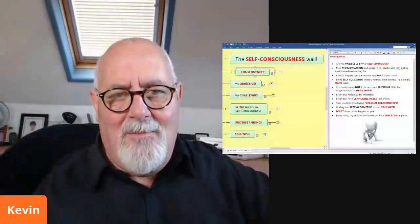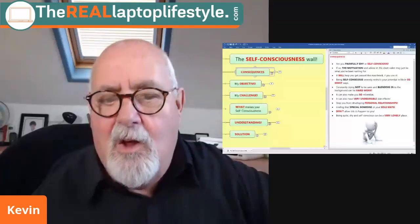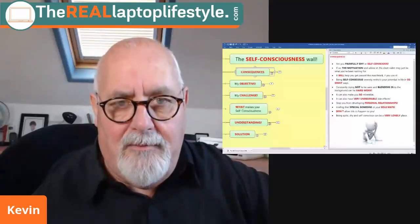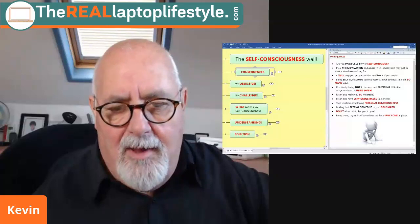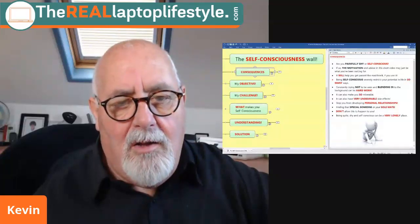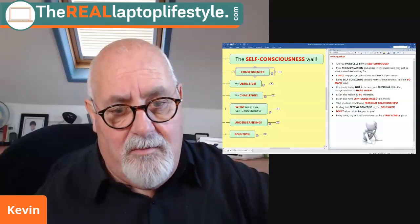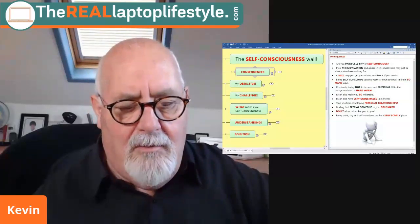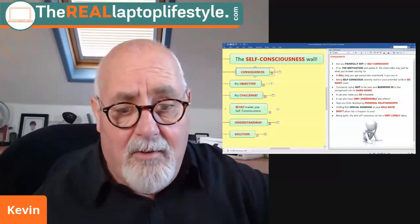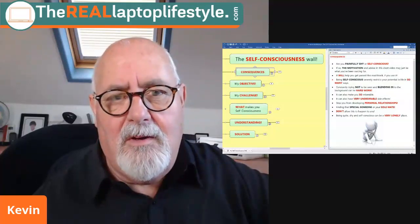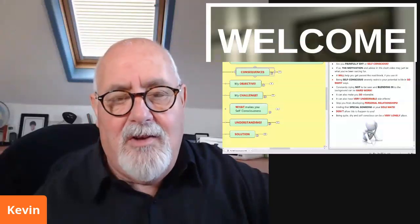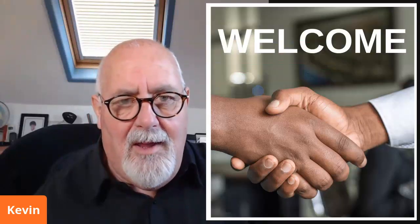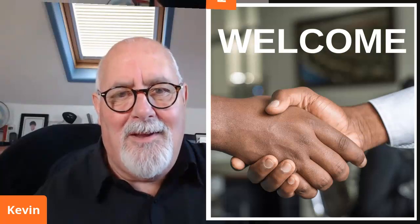Hello and welcome. I'm Kevin and this is the Real Laptop Lifestyle. Today I have prepared a presentation for you on my map on what I've called the self-consciousness wall. It's about overcoming shyness, about overcoming self-consciousness. And it's probably, if you are self-conscious, going to be one of the most valuable videos you've watched in a long time. So welcome, thank you for joining me, and let's get right over to that presentation.